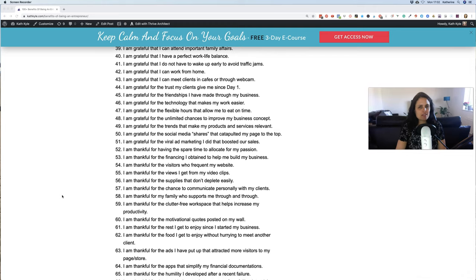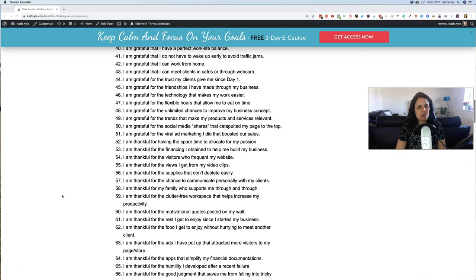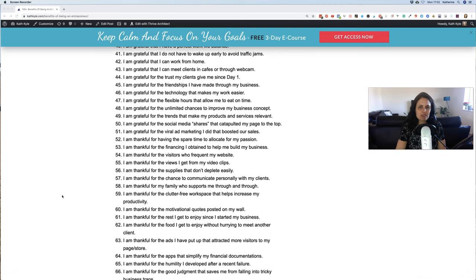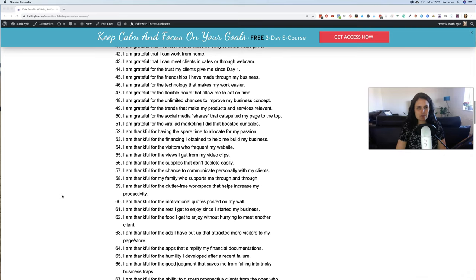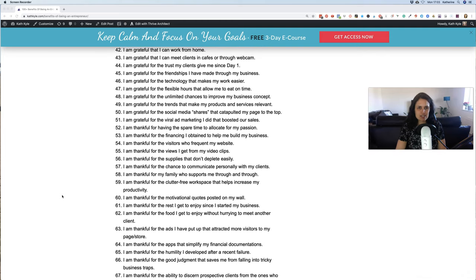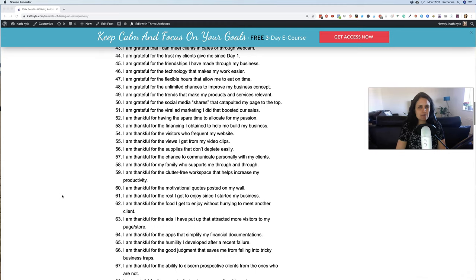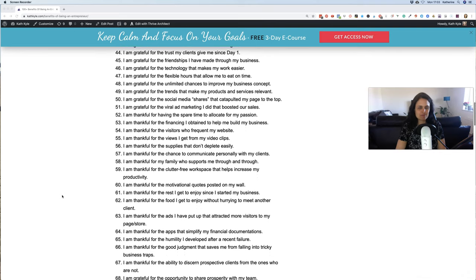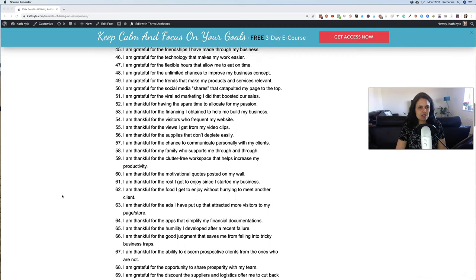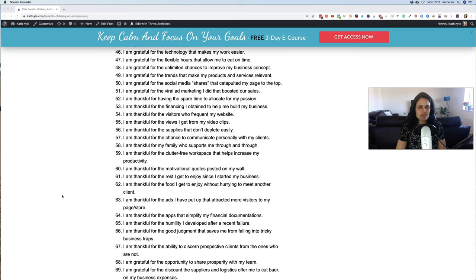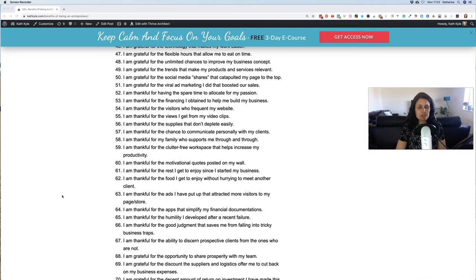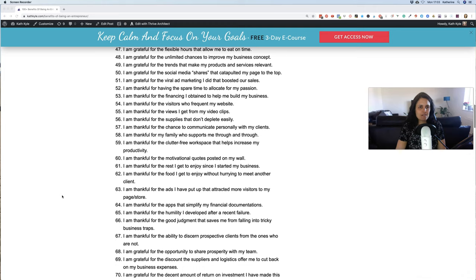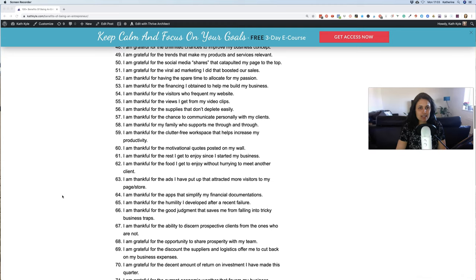40. I am grateful that I have a work-life balance. 41. I am grateful that I do not have to wake up early to avoid traffic jams. 42. I am grateful that I can work from home. 43. I am grateful that I can meet clients in cafes or through webcams. 44. I am grateful for the trust my clients have given me since day one. 45. I am grateful for the friendships I have made through my business. 46. I am grateful for the technology that makes my work easier. 47. I am grateful for the flexible hours that allow me to eat on time. 48. I am grateful for the unlimited chances to improve my business concept.